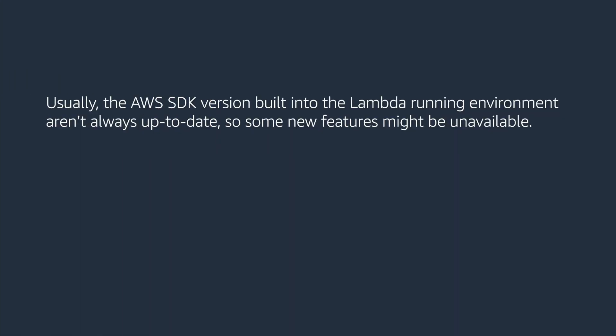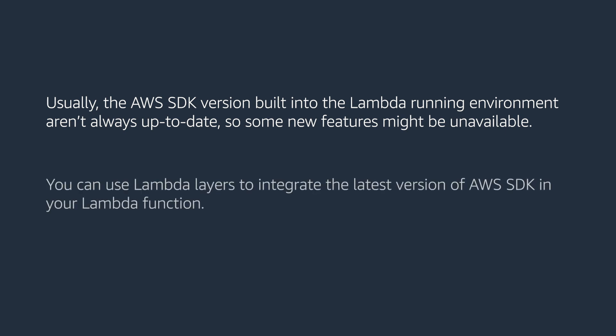Usually the AWS SDK version built into the Lambda running environment aren't always up to date, so some new features might be unavailable. You can use Lambda layers to integrate the latest version of AWS SDK in your Lambda function.